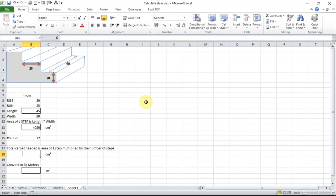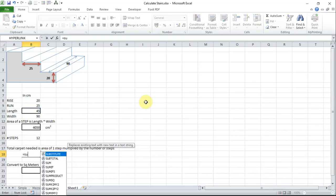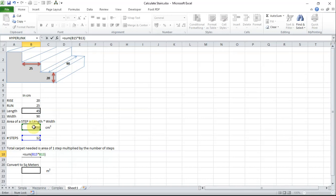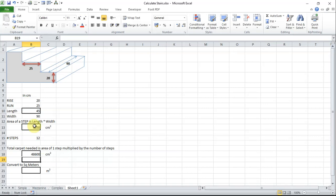To work out the total area of the carpet that is needed I will simply put the formula in equals SUM open brackets the number of steps multiplied by the area of each step and then I will close the bracket. That gives me 48,000 nearly 49,000 centimeters squared.